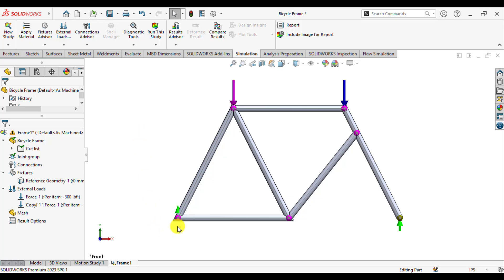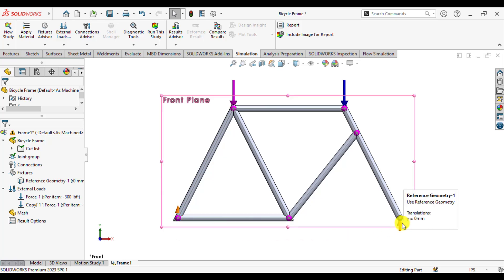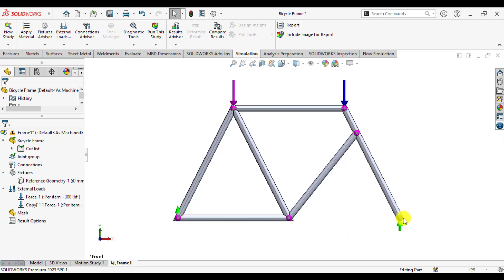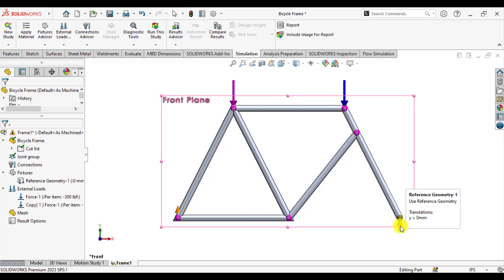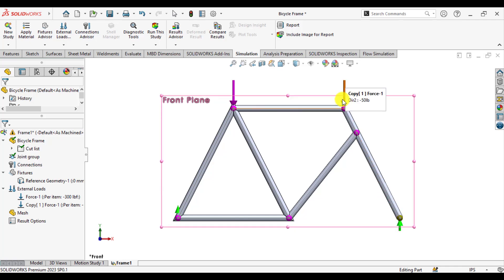To summarize: we have applied supports at the two wheel joints in the y direction so there is no translational motion in the y direction. We have applied a load of 300 pounds in the negative y direction at joint C, and a load of 50 pounds at joint E.